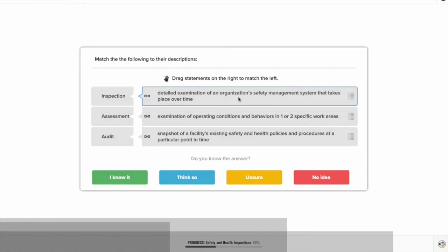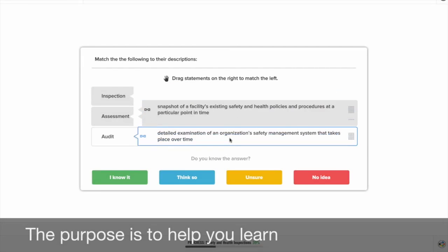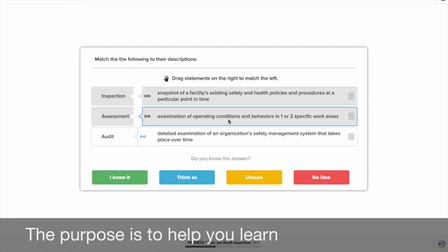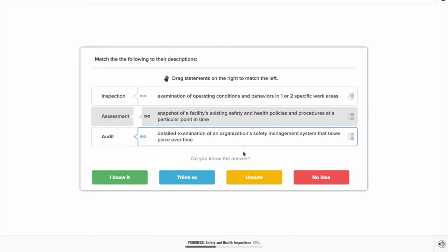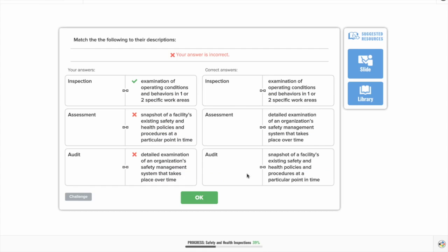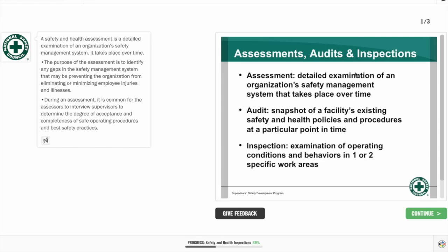Don't worry — the purpose of this adaptive course is to help you learn and guide you through the course by switching between new material and questions to ensure that you get the course materials covered.